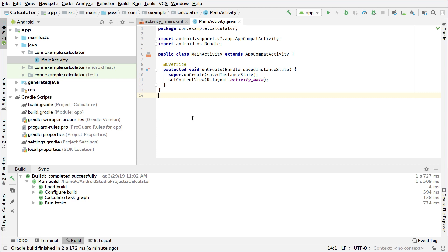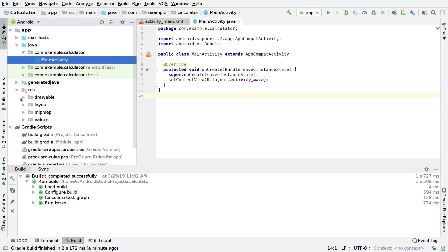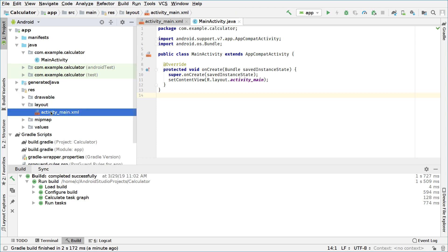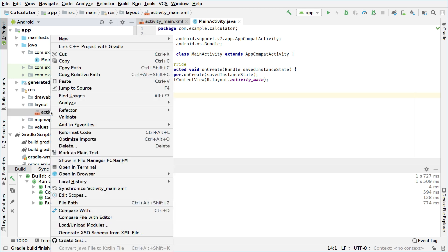So we open Android Studio and create a new project and the first thing we will do is change our layout file.